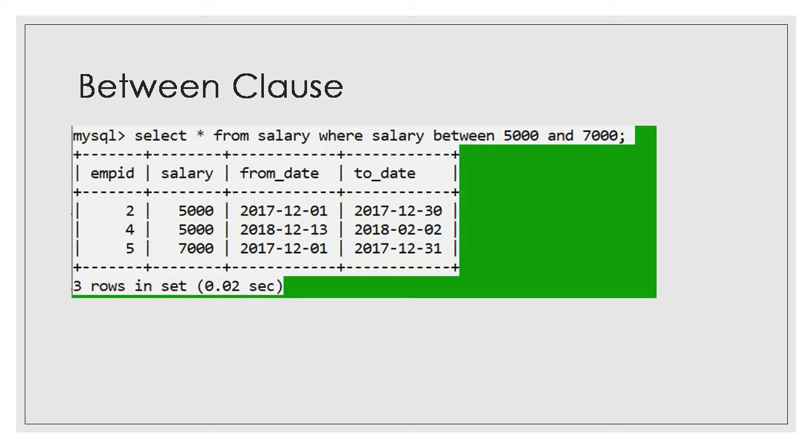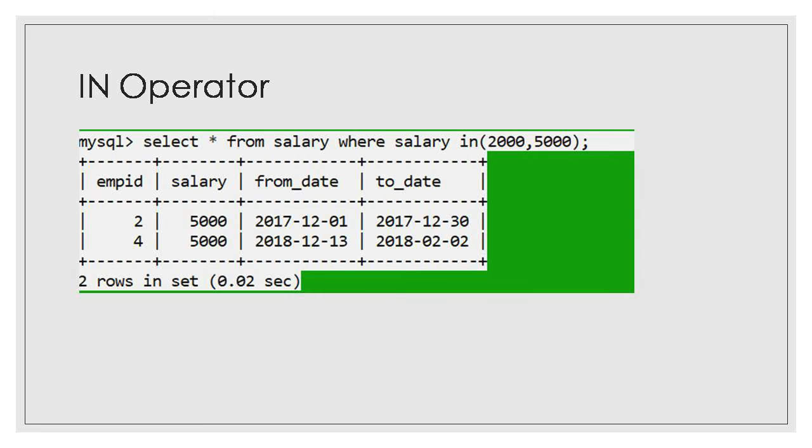Suppose you say select EMT ID from employee where salary greater than 5000 and salary less than 8000.